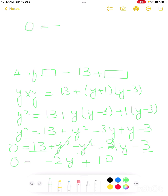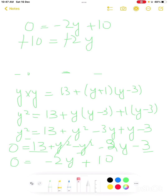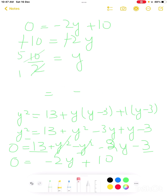So 0 equals minus 2y plus 10. Moving 10 to the other side: minus 10 equals minus 2y. The minus signs cancel, giving 2y equals 10. Dividing both sides by 2: y equals 5.